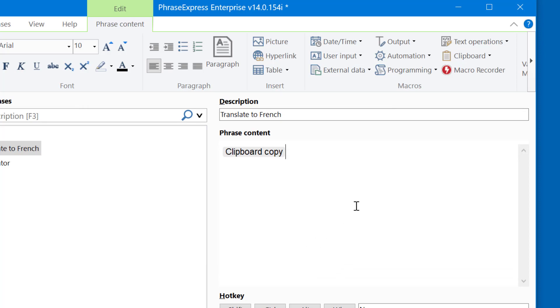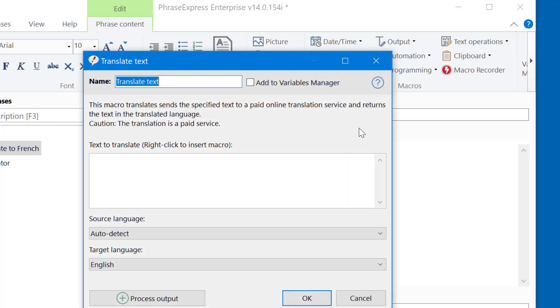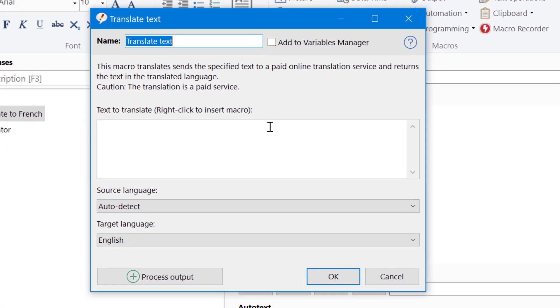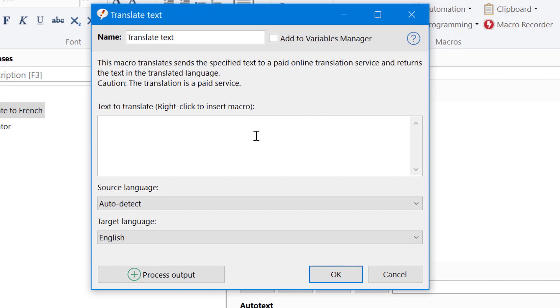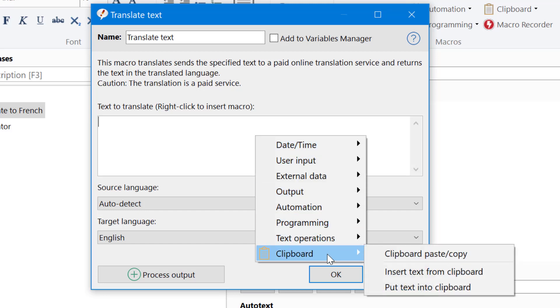Then we can use the translate macro. It's under external data, translate text. Here you can either enter the text to translate, which would be repetitive because it would translate the same text over and over again. Or you right click and select from the options, and we paste the clipboard contents here. Insert text from clipboard.